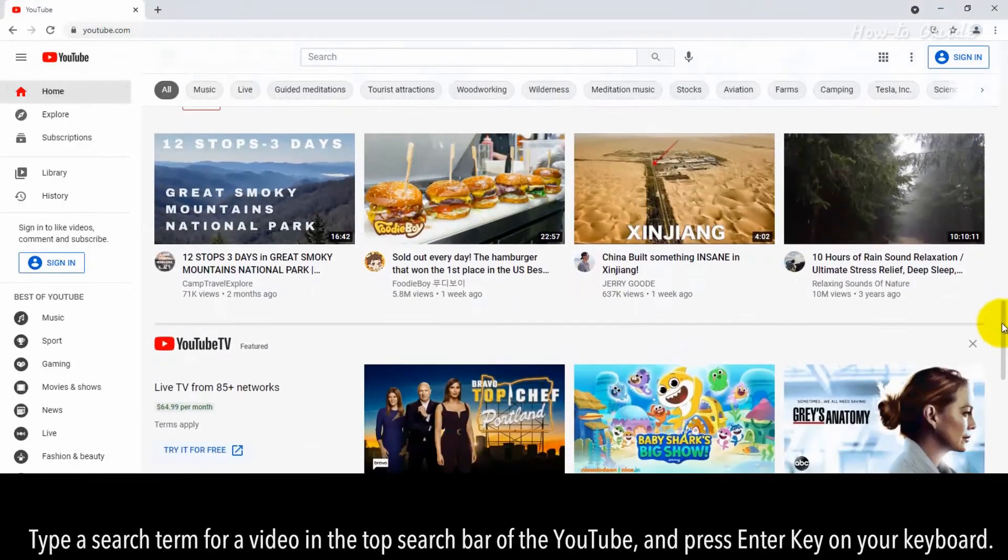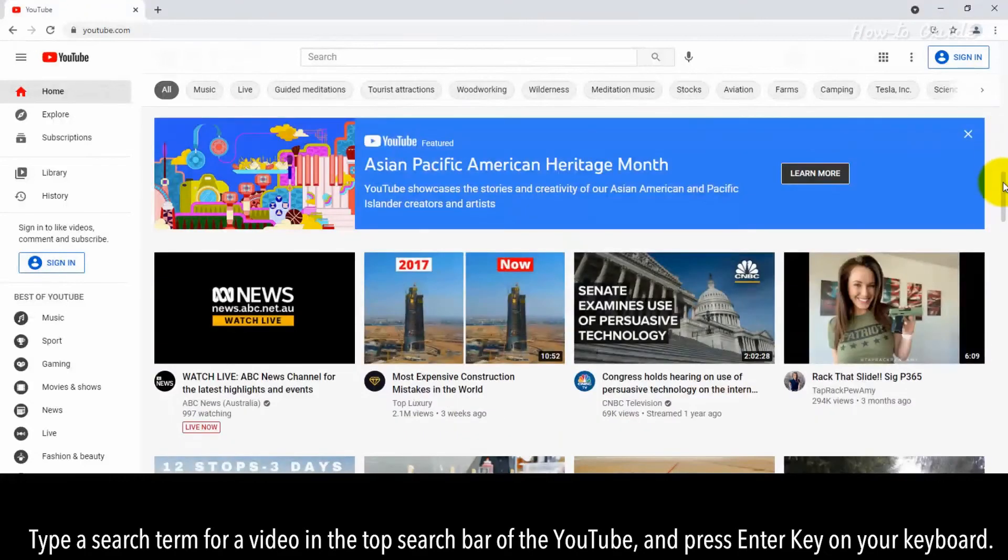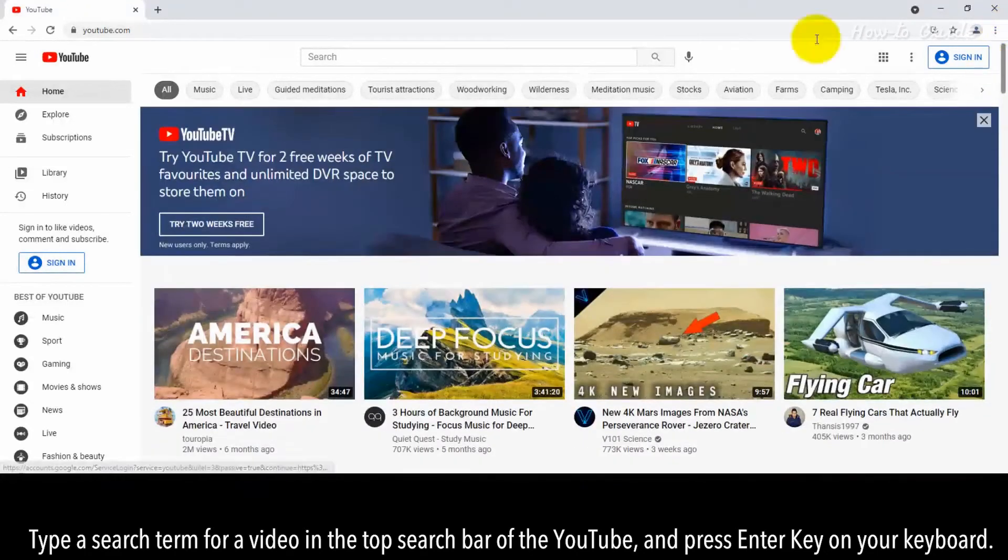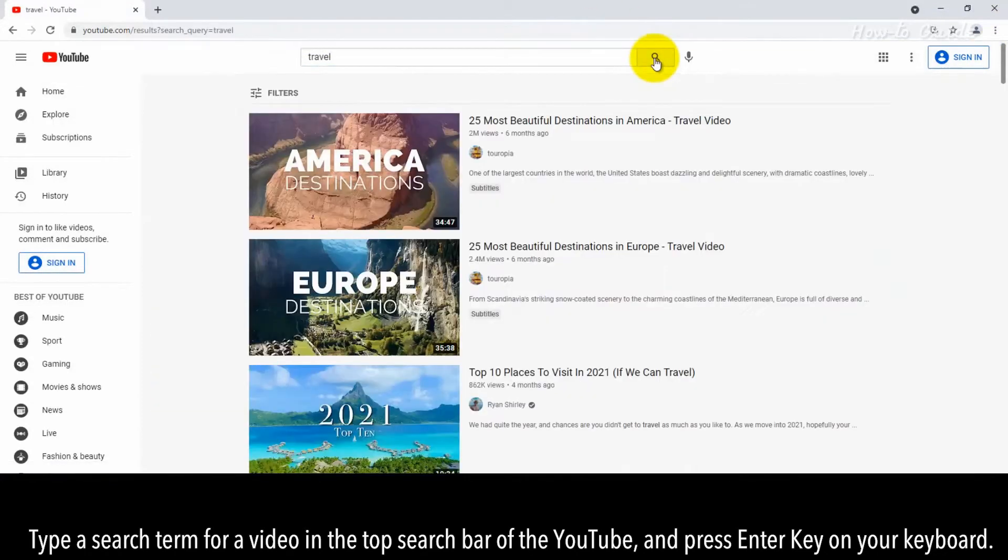Type a search term for a video in the top search bar of YouTube and press Enter key on your keyboard.